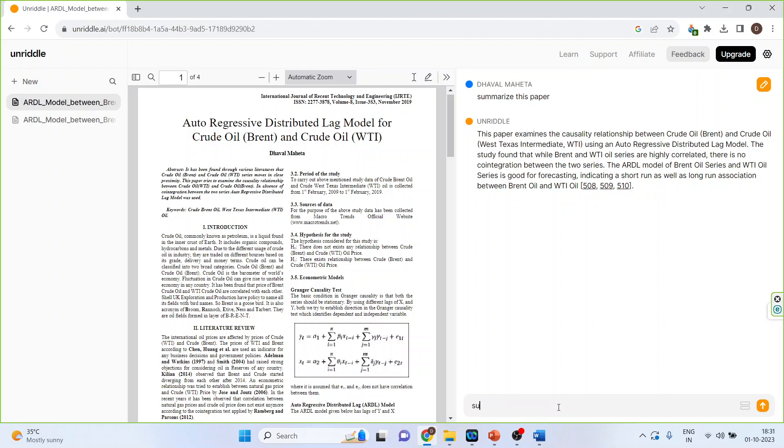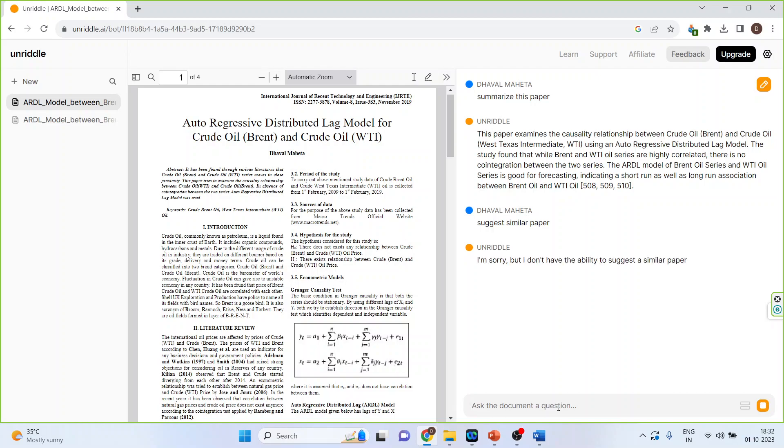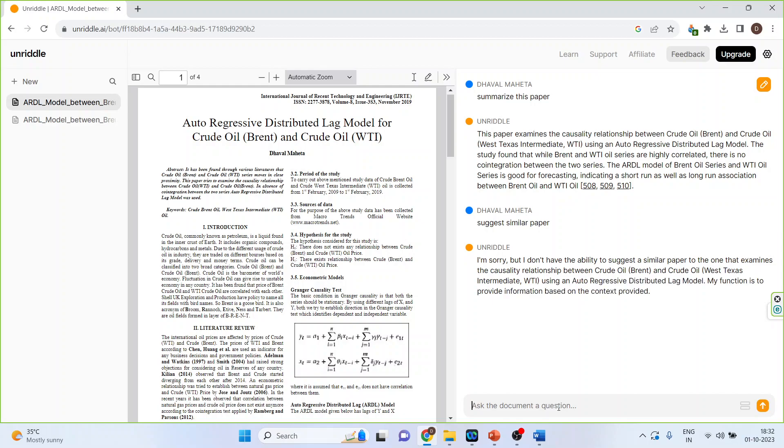Suggest similar paper. If it does not give the output, no need to worry. Let's see key findings of this paper.